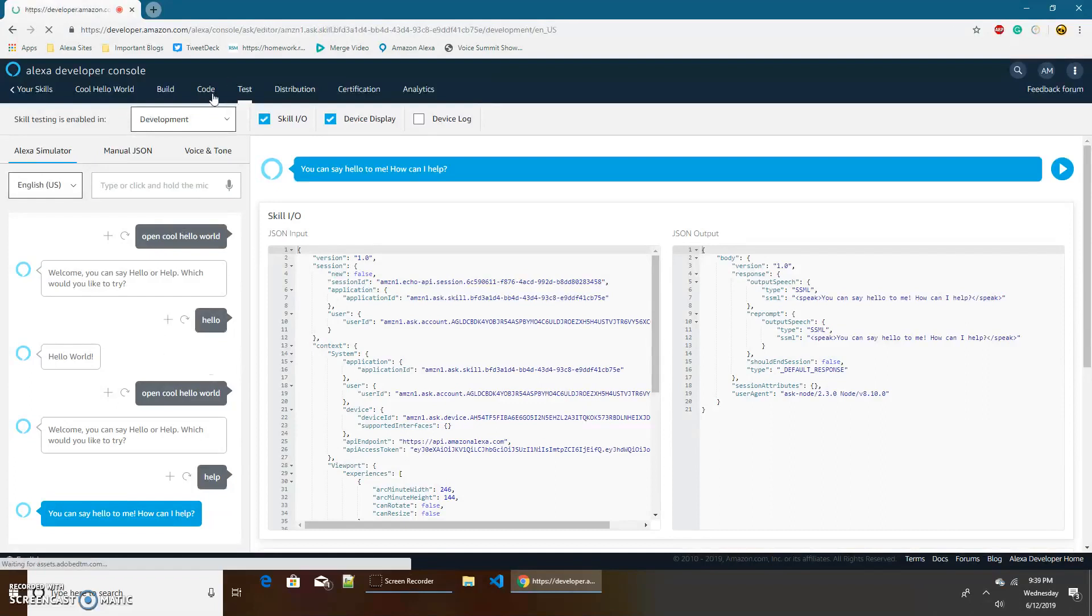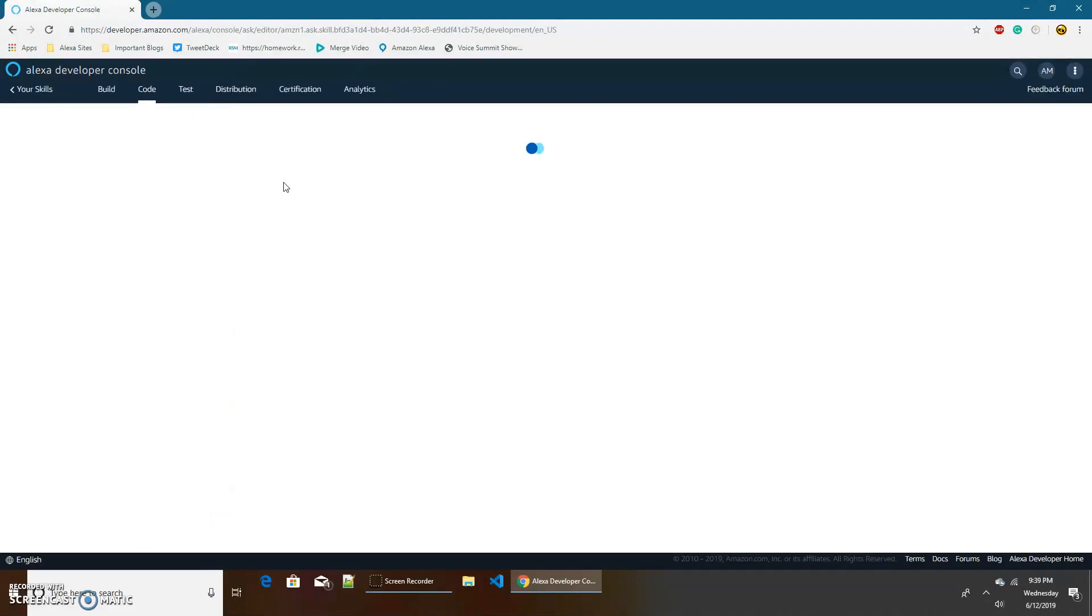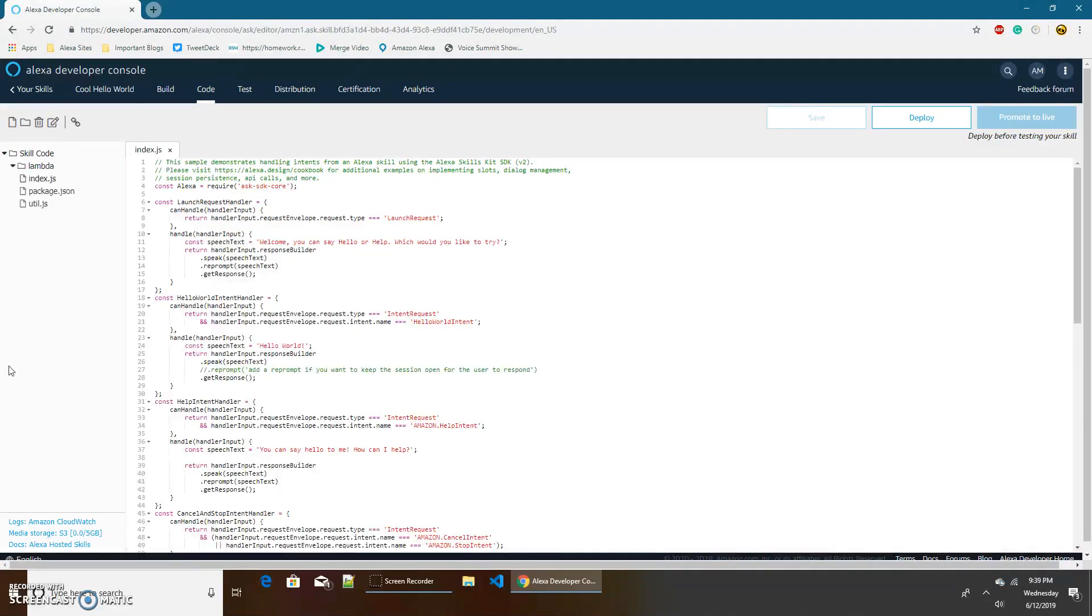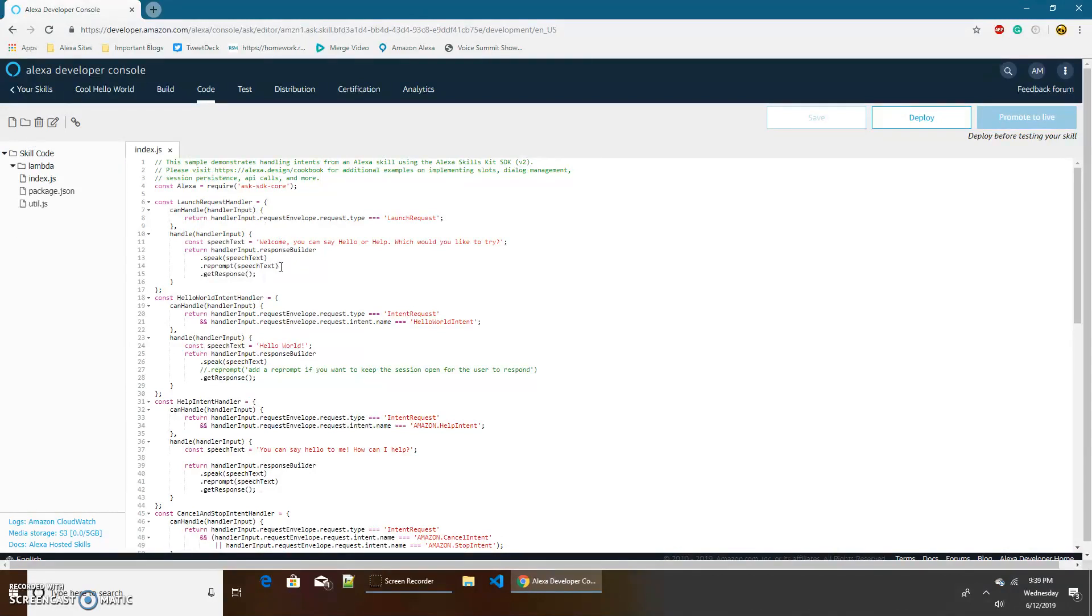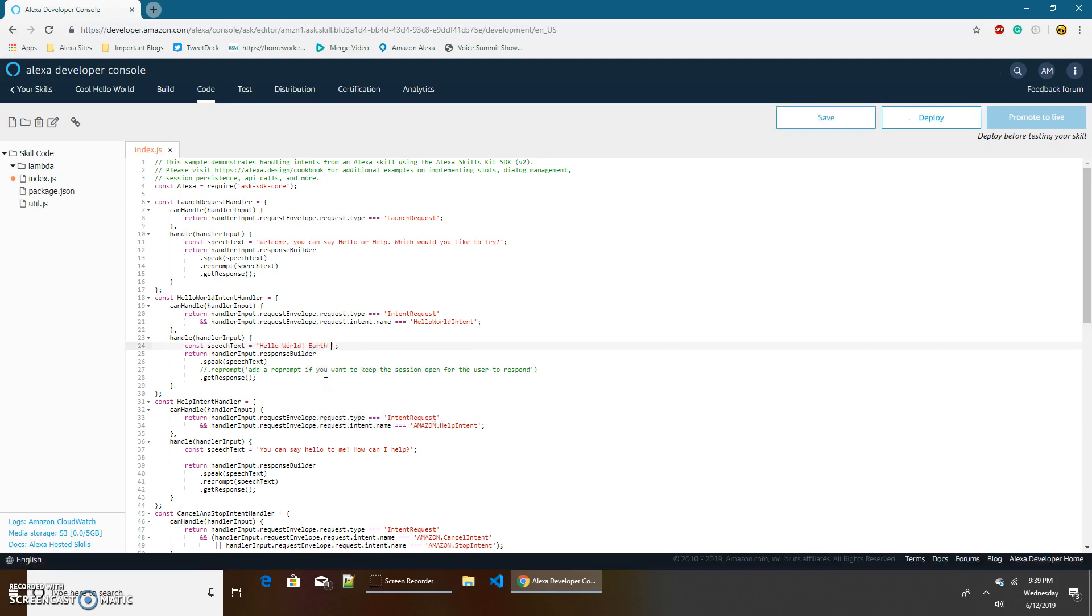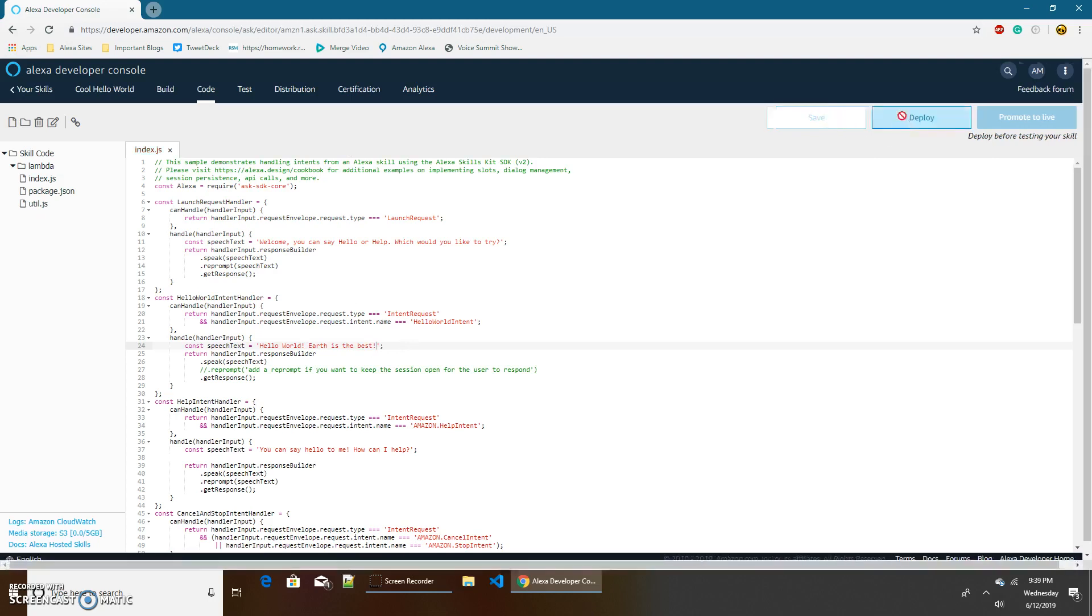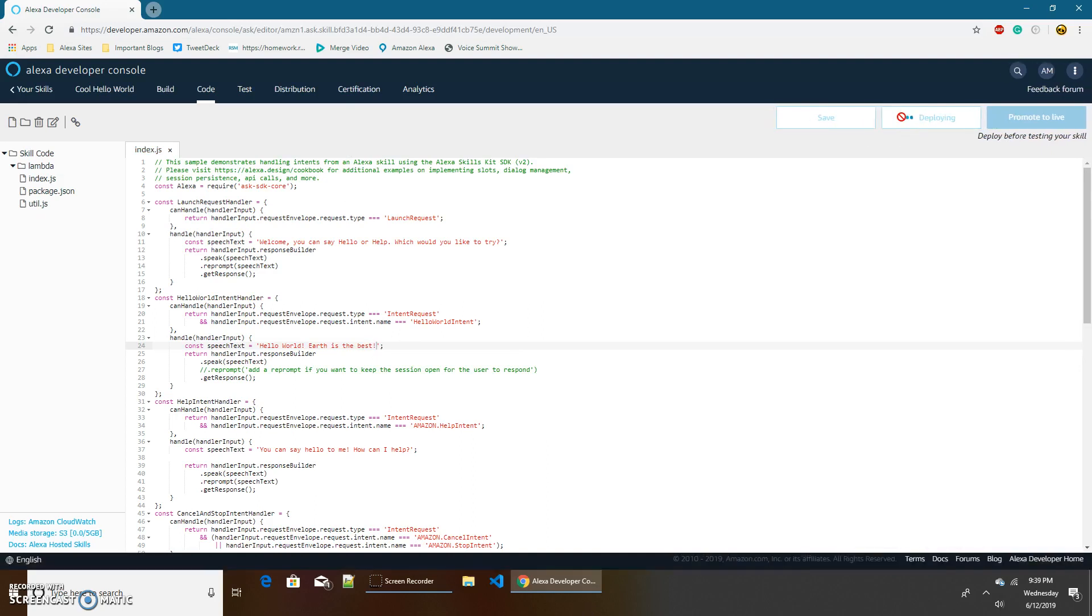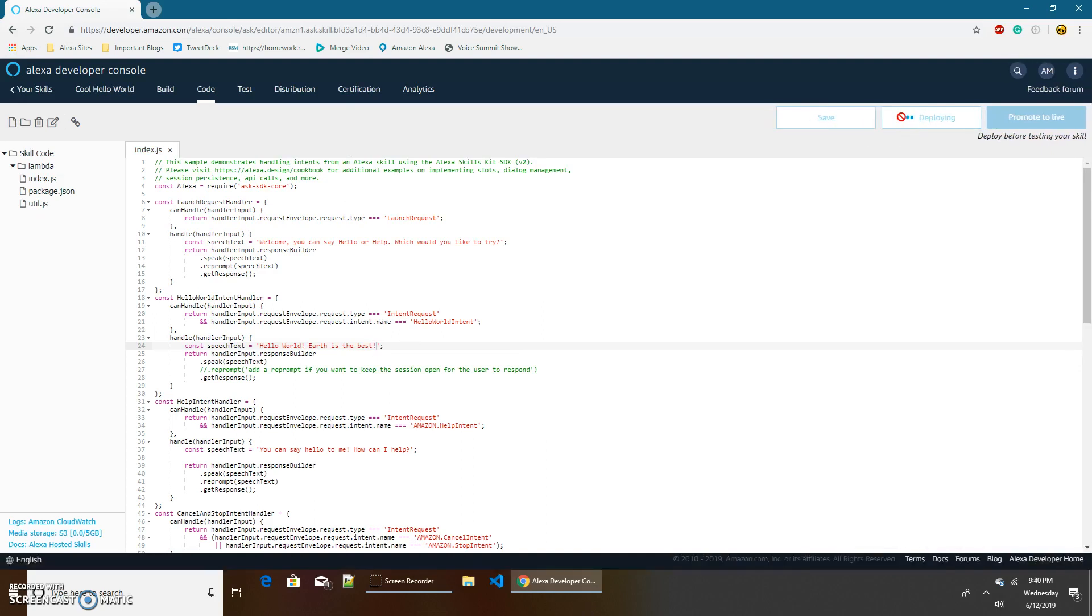Now let's say we want to change this. We don't want it to say hello world, we want it to say hello world Earth is the best. Let's go to the code tab. So we get all this code. Now if we had chosen provision your own we wouldn't have even gotten anything here because we did not choose Alexa hosted, but we did choose Alexa hosted so we have our code here. That speech is in the hello world intent so we need to find the hello world intent and we have speech text which right now is hello world. So I want to change it to hello world earth is the best and now I'll save it. Saved and deployed.